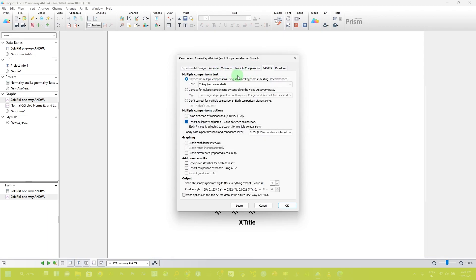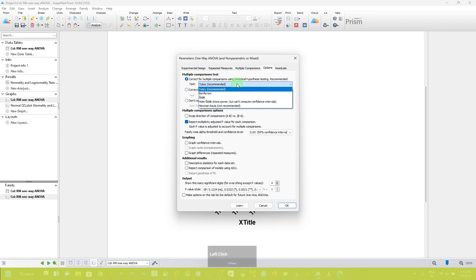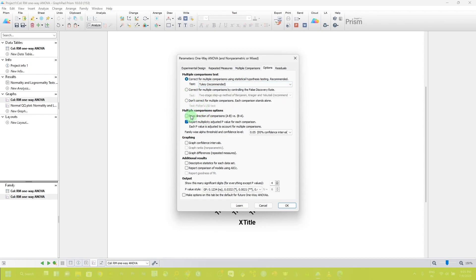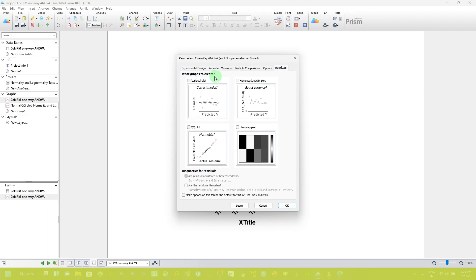In the test option for multiple comparison, if you click here you can see there are five tests available. GraphPad Prism recommends Tukey, so I am going with Tukey. You can also use Bonferroni, Sidak, Holm-Sidak, or Newman-Keuls. I am not going to change any other values in this setting. The last option is residual, which is for the graph section — if you want to check data in graph form you can select a graph type, but I am not selecting any graph type here. Click OK.